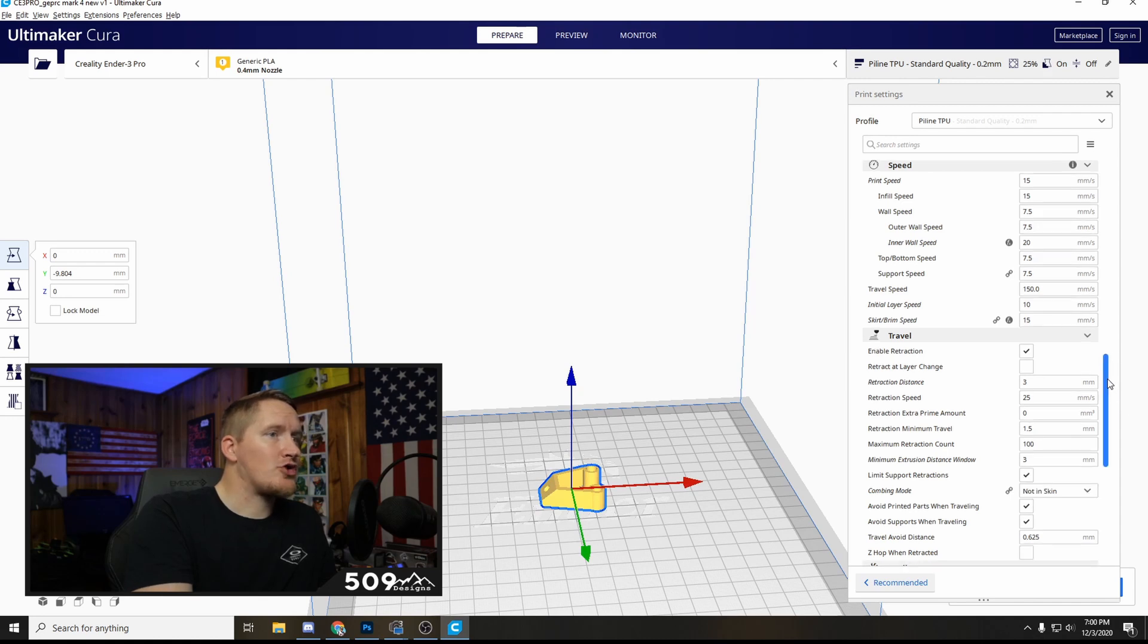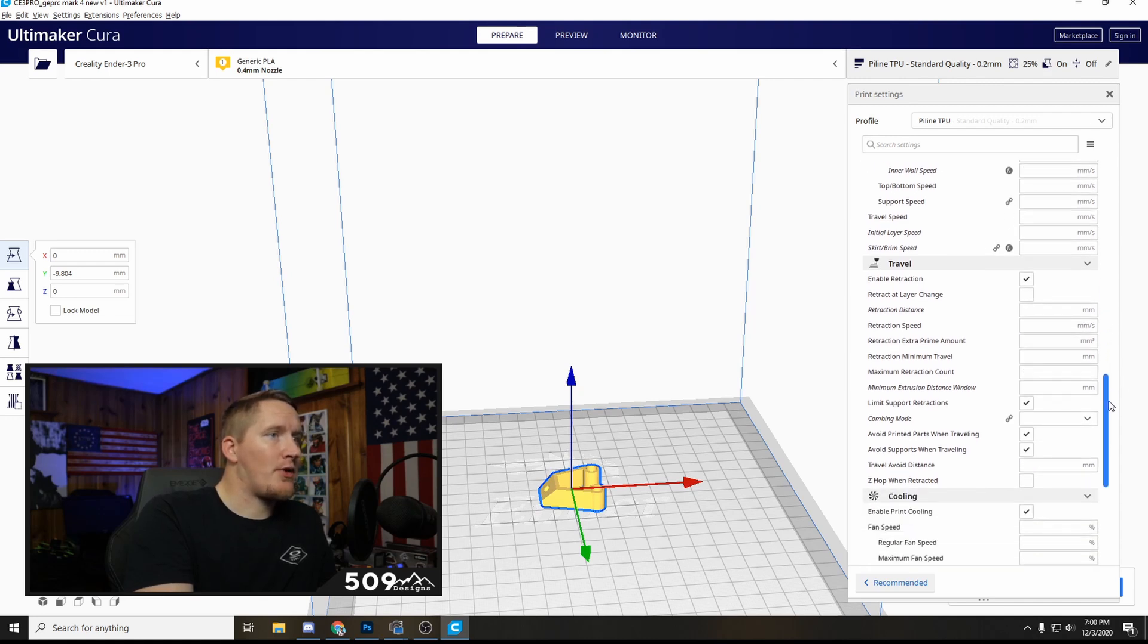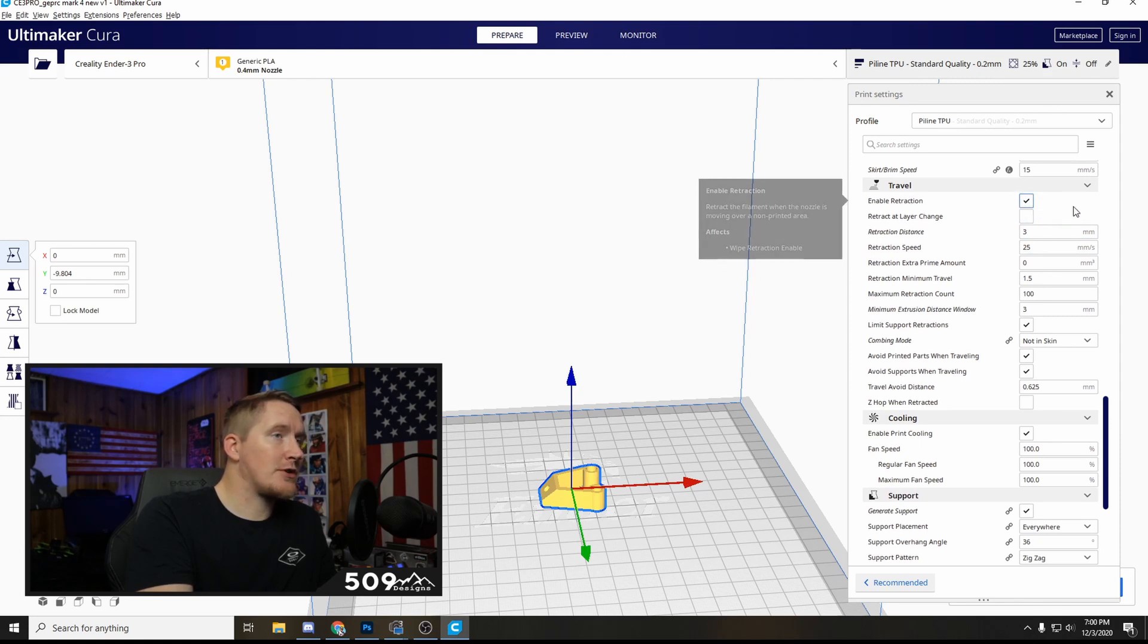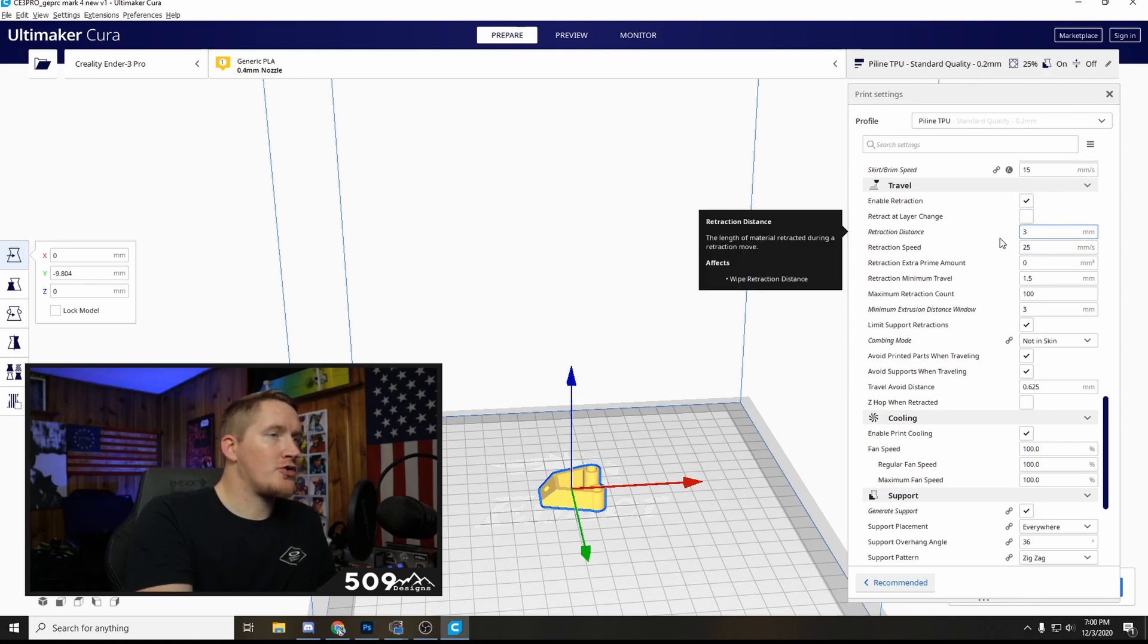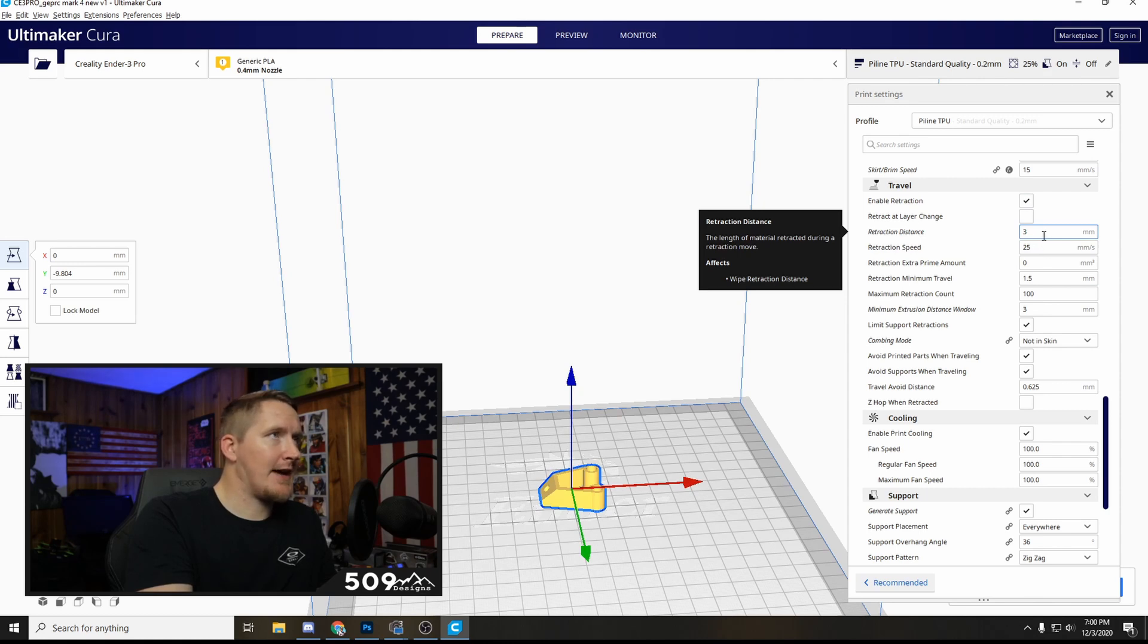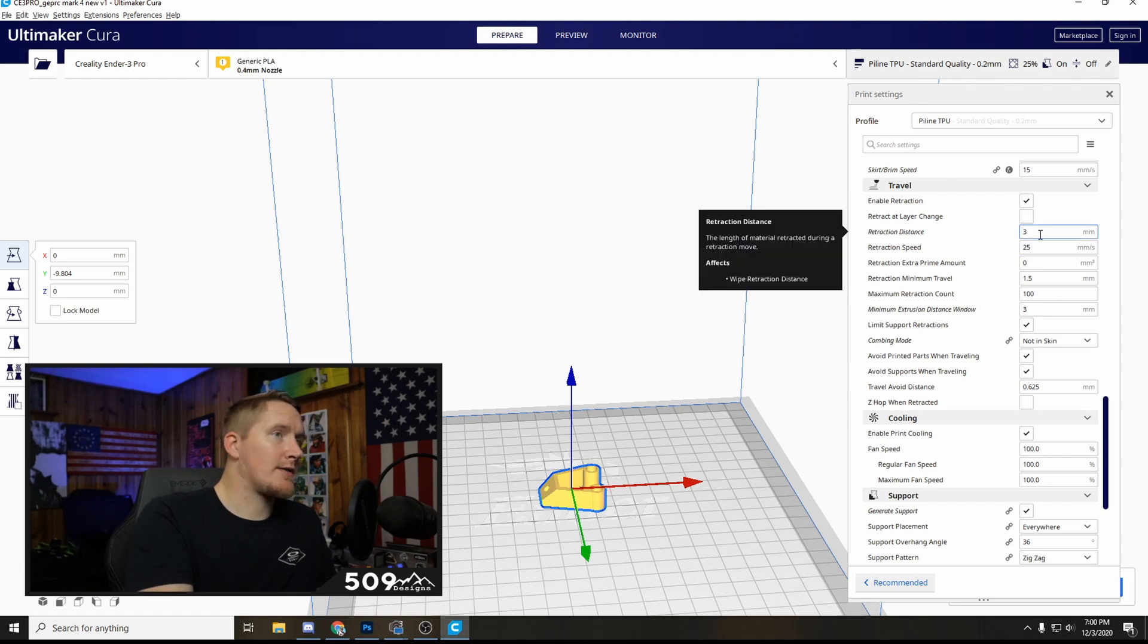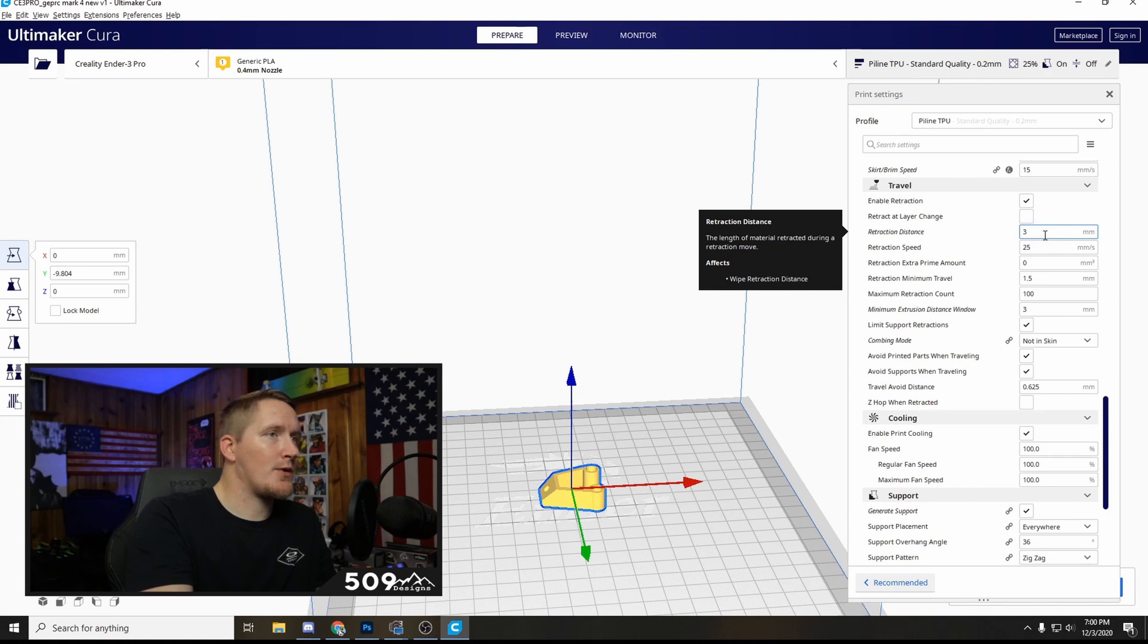And then retraction is the other part that I had to fiddle with for quite a while. So you want to enable retraction, you want to change your retraction distance down to 3. I think with PLA it's like 6 or 8 maybe. A lot of people have this a lot higher, I lowered this. I don't know if that's specific because it's a stock setup or a Bowden setup.